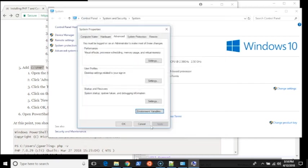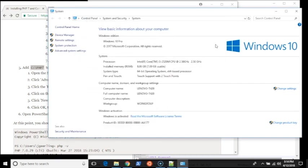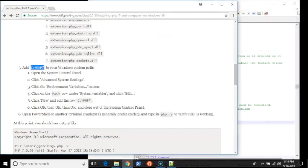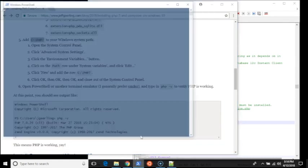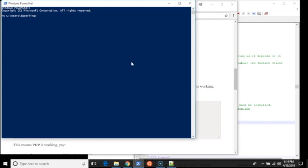I can close that. Now I should be able to get PHP in PowerShell or pretty much anywhere. PHP -v.